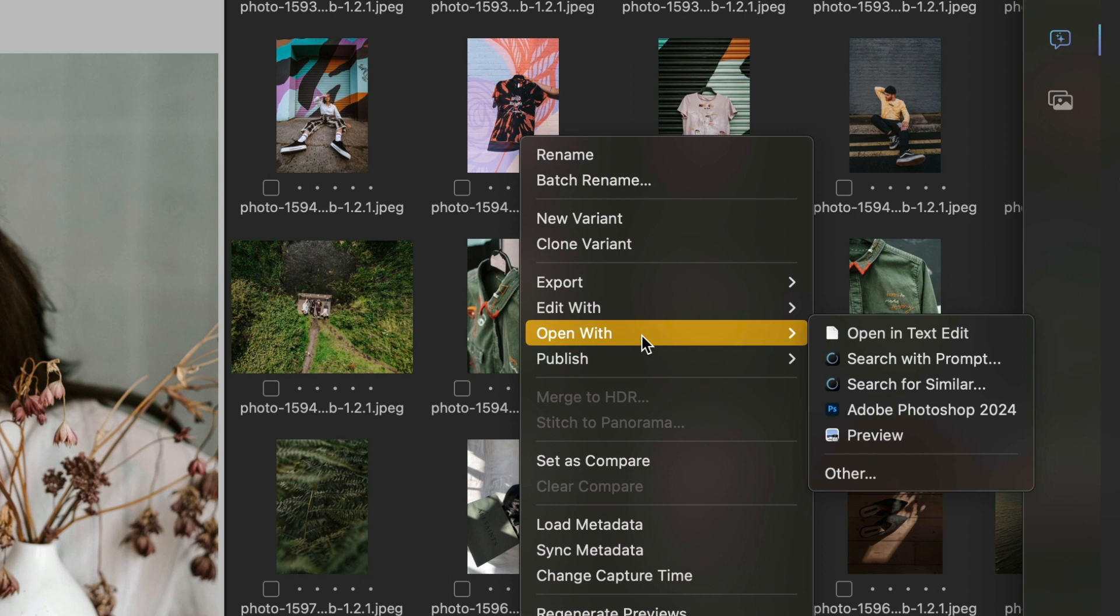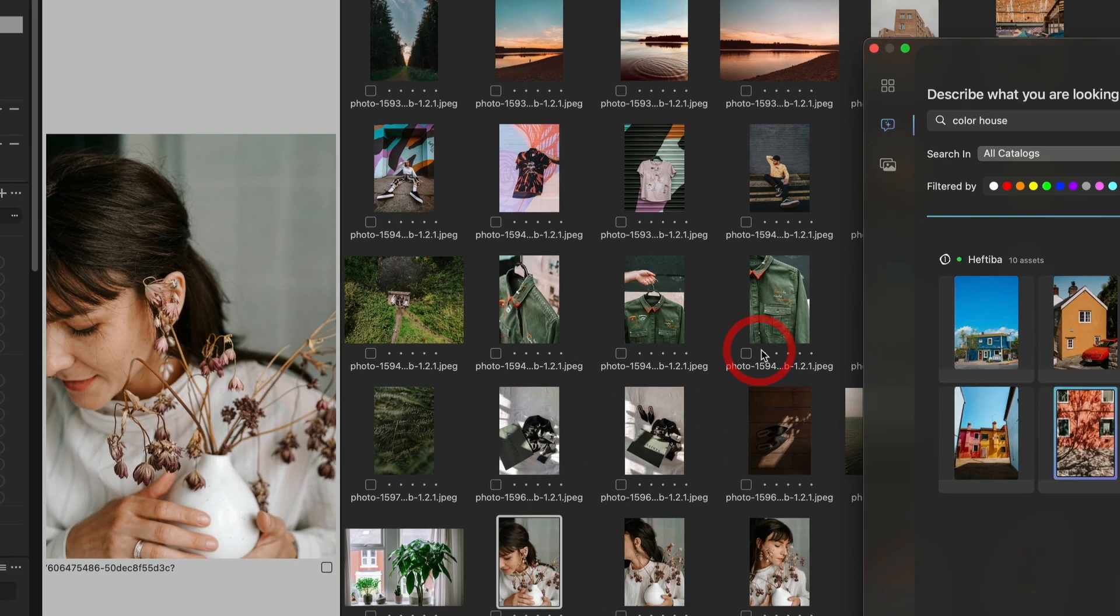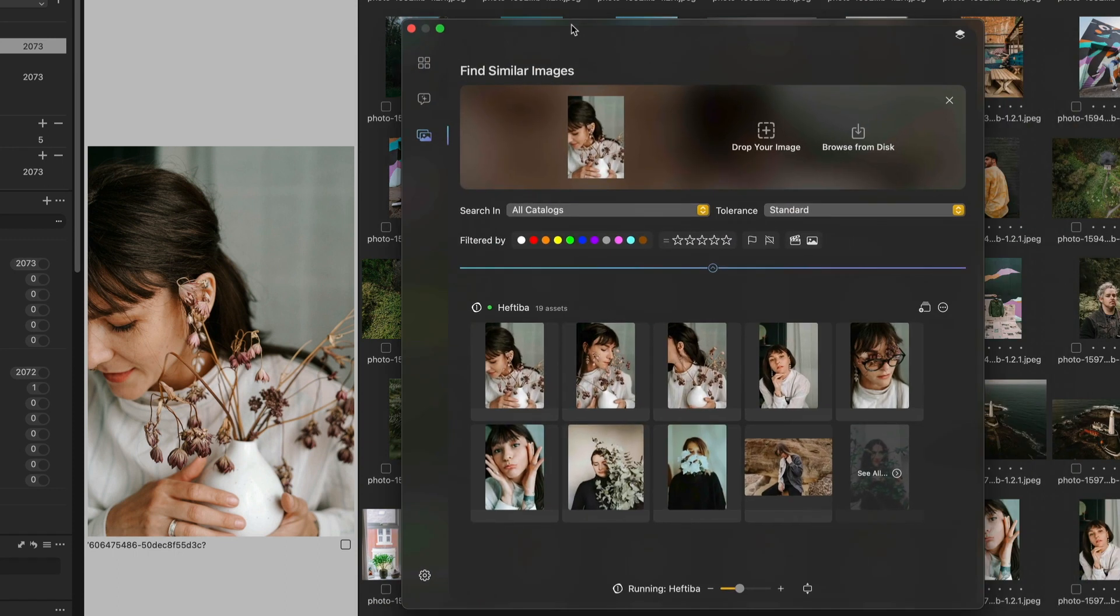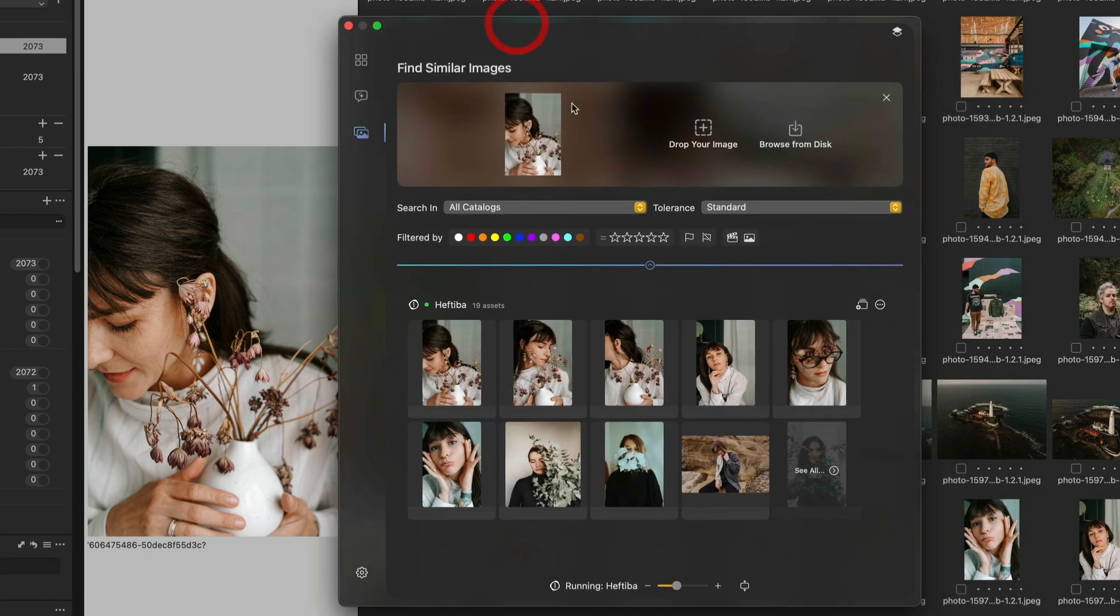by using the open with dialog and search for similar right from within Capture One. This will open PictoSearch and run the query.